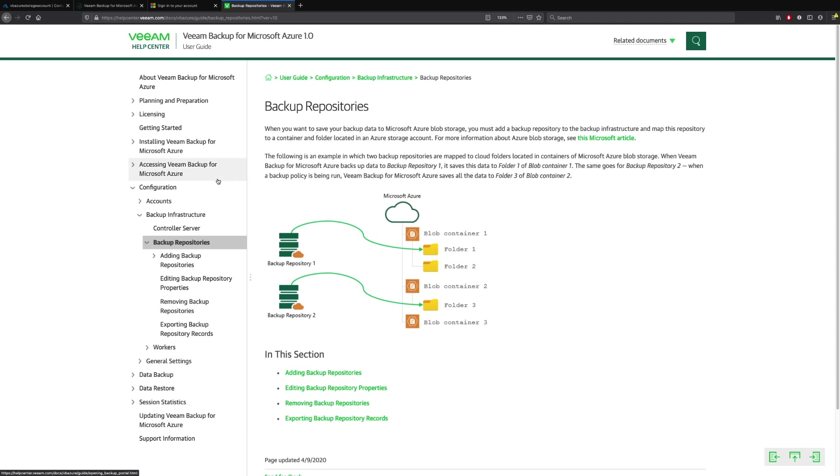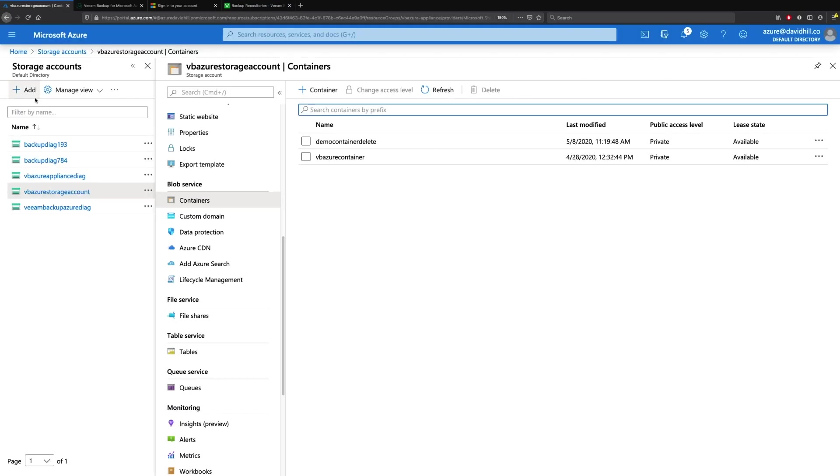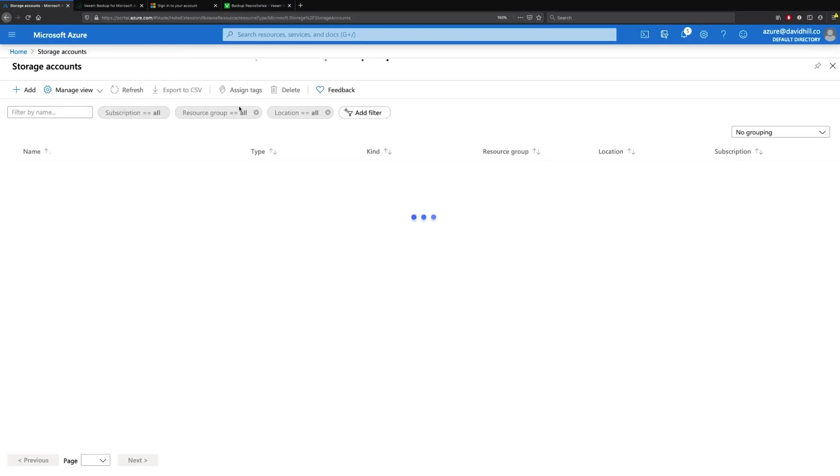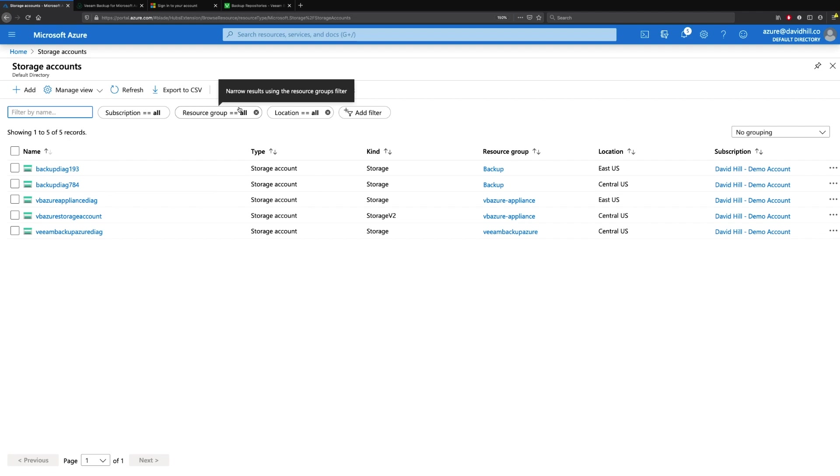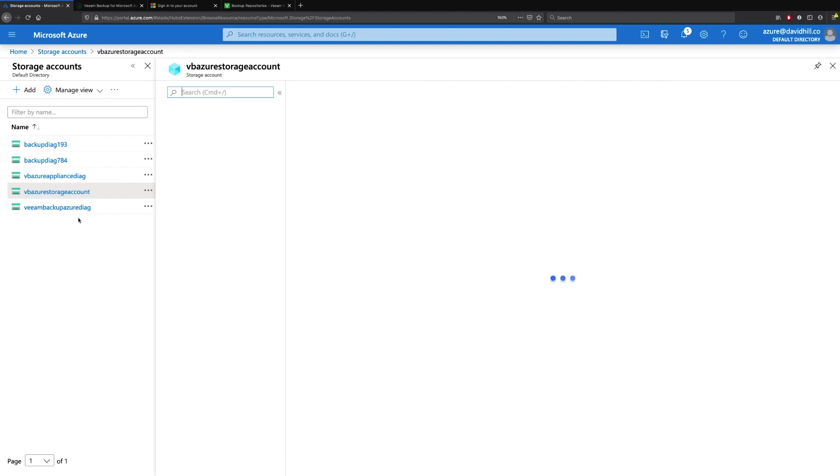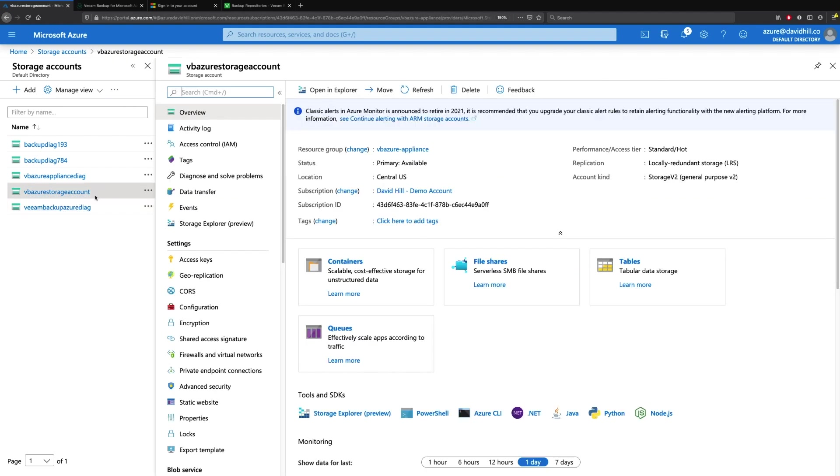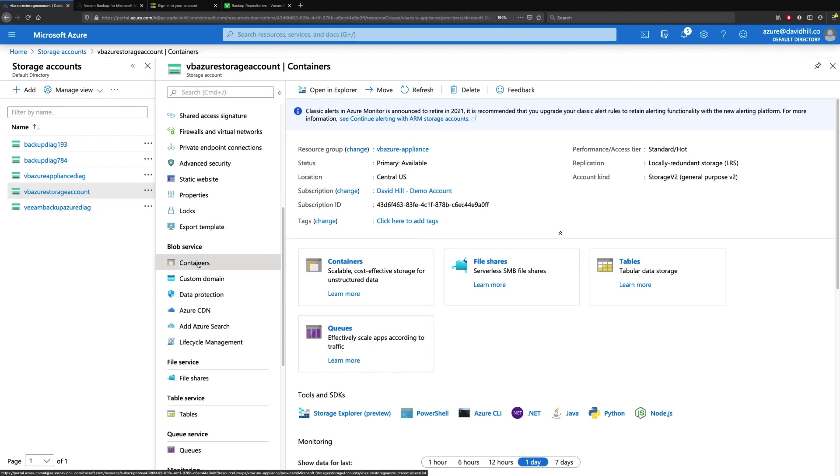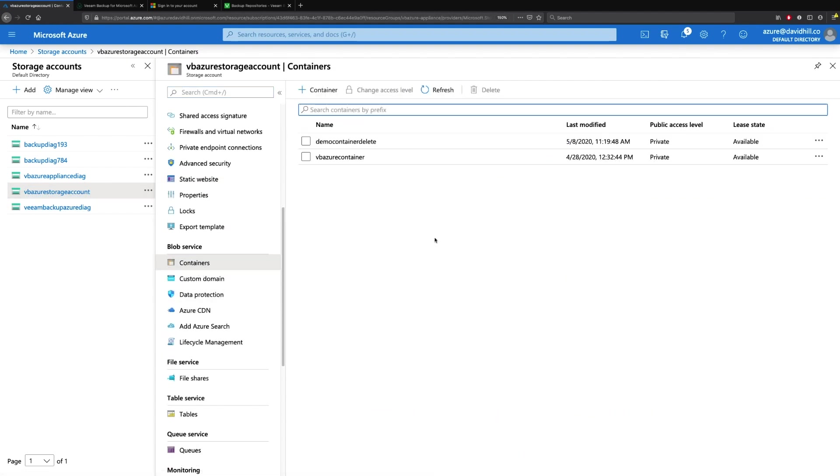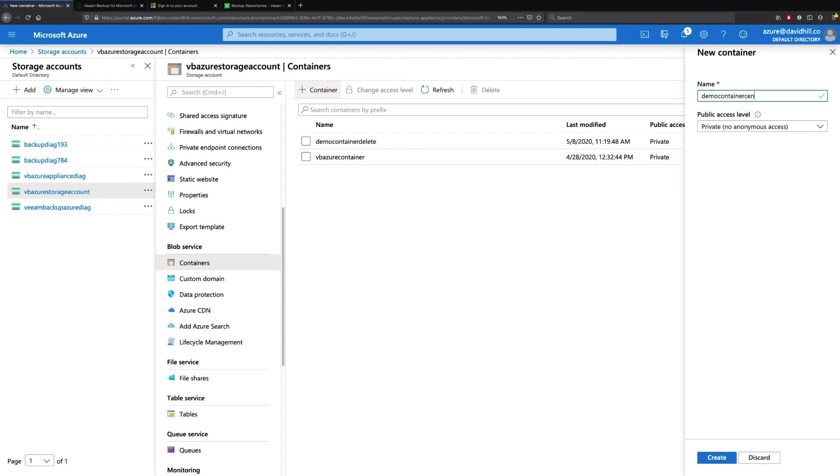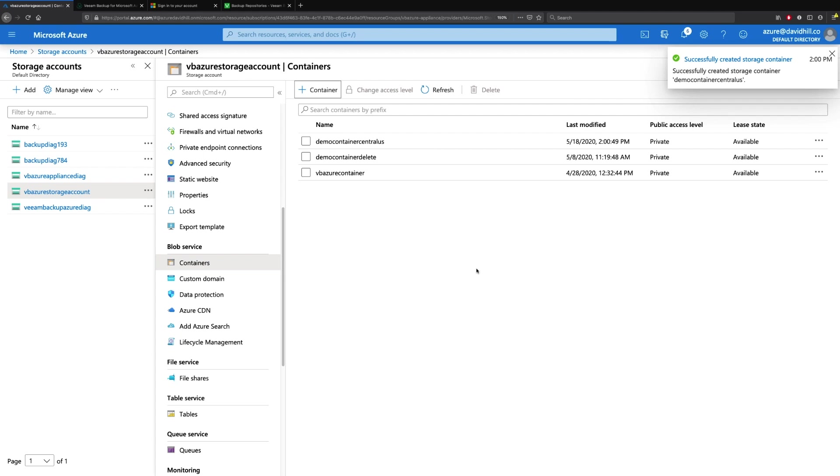We do that by going to our Microsoft Azure account, go to our storage account. We see here that we already have one called VB Azure Storage Account. And what I need to do is create a new container. So I'm going to add a container and we'll call this DemoContainerCentralUS. We can see that I've created that container successfully.